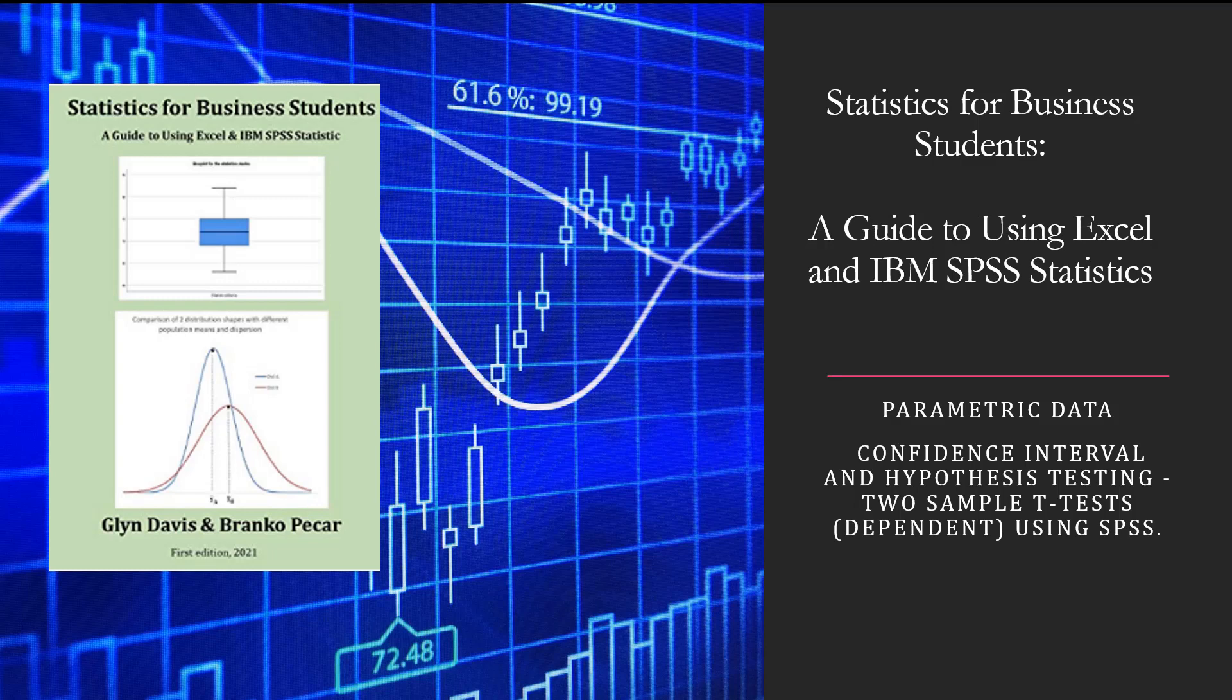Hello, welcome to today's movie. In today's movie we're going to look at the two-sample t-tests for dependent samples, but this time using SPSS.